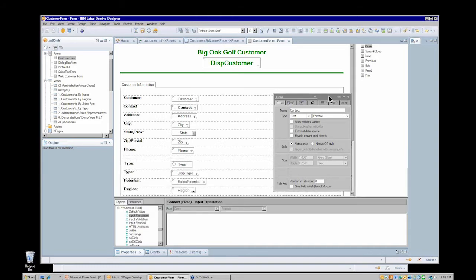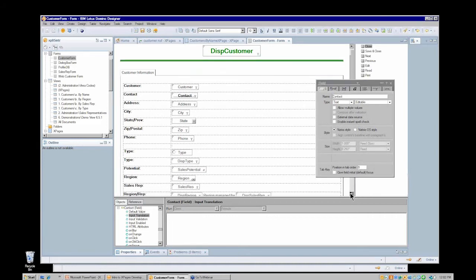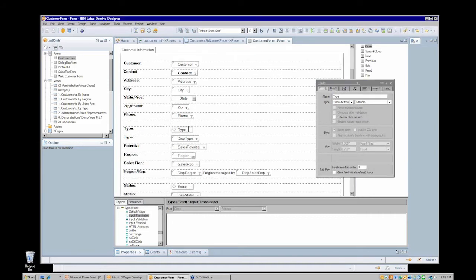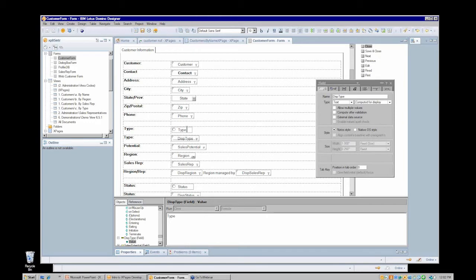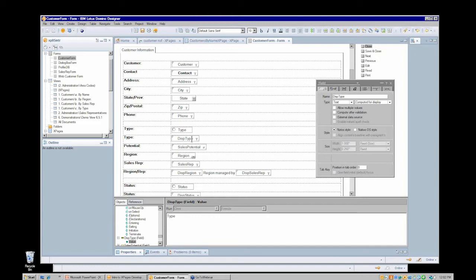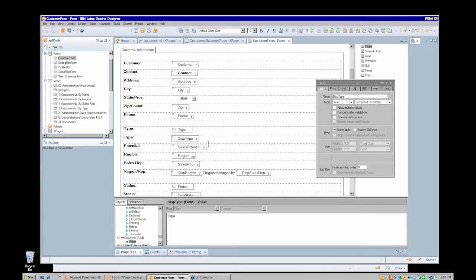Let me scroll through and see some other fields. Here's a radial button field, the type field, and we see also a disp type field, and that is a computed for display field. This is a common technique for selection type controls like radial buttons, check boxes, and combo boxes. In edit mode you want that selection control, but in read mode you only want to display it on a single line. The point I want to make is those computed for display fields are not part of your data schema. We will see the type field, but we're not going to see the disp type field in our Domino document data source.